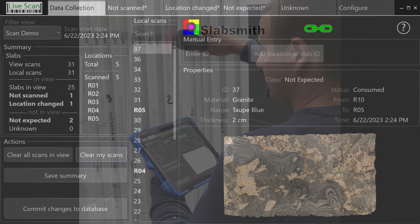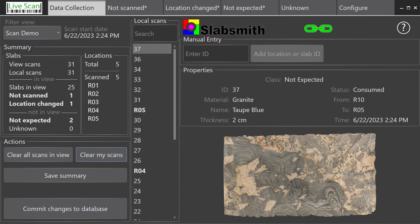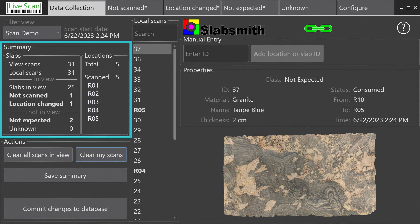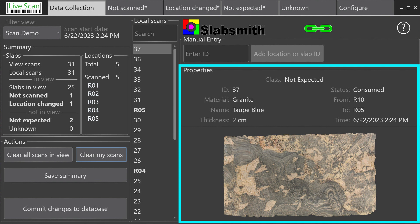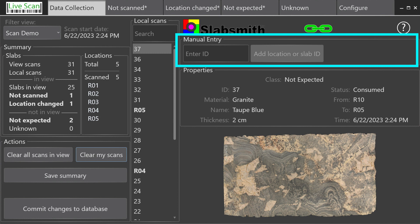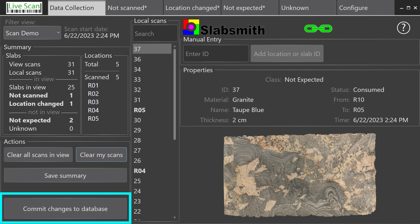The first page of the LiveScan interface is the Data Collection tab. This consists of a summary of your scans, a list of the scans you have taken, a picture and the properties of the slabs you have scanned, as well as controls for manual entry and committing the needed changes to correct your SlabSmith database.